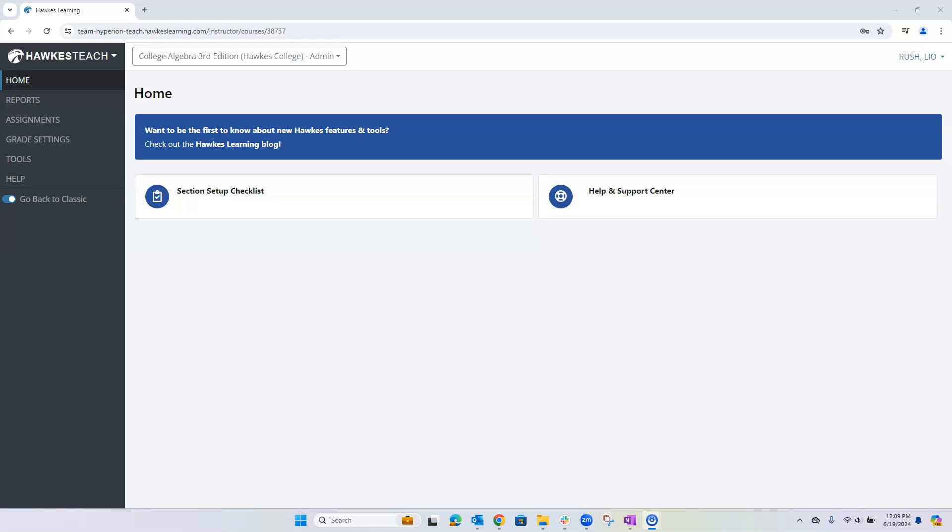Today we're going to learn how to set up the Flex Mastery feature. The Flex Mastery feature gives your students the option to retry a missed question and certify with new values, rather than automatically receiving a strike for an incorrect answer.